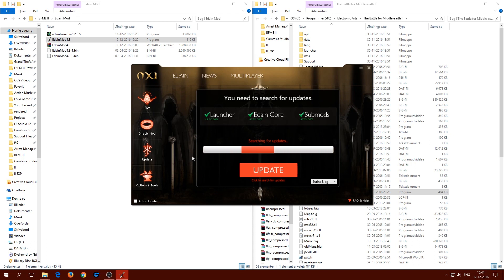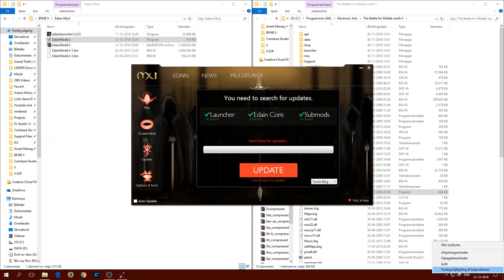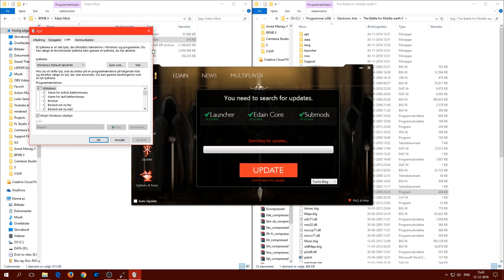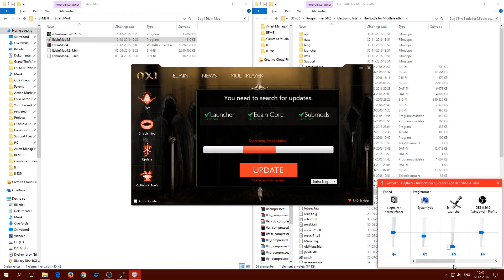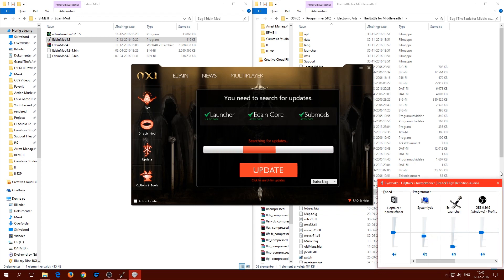It's searching for updates again. The music is very loud — let me turn it off. Okay, the sound is off now. That's exactly what I wanted.